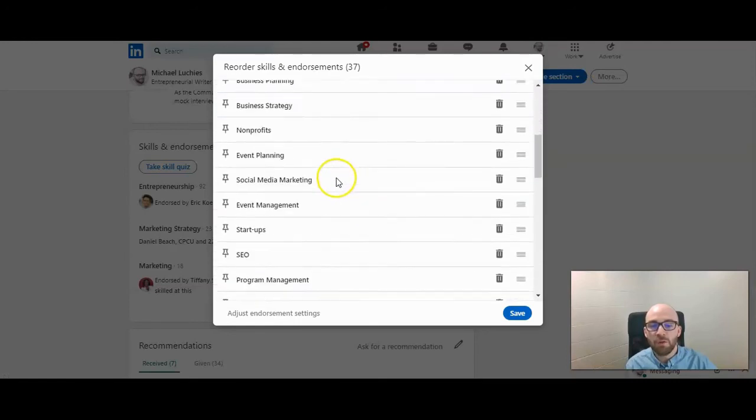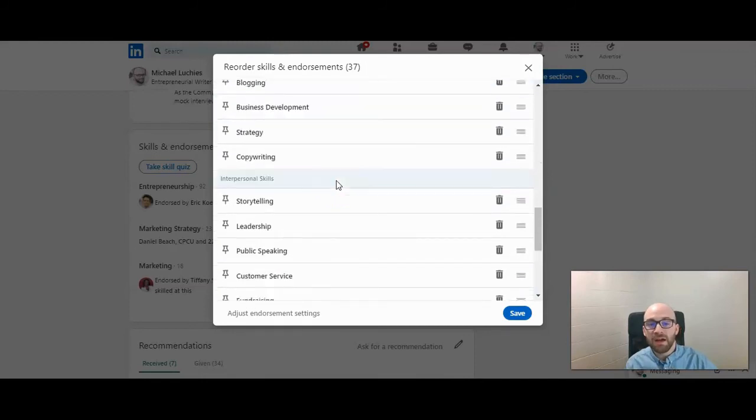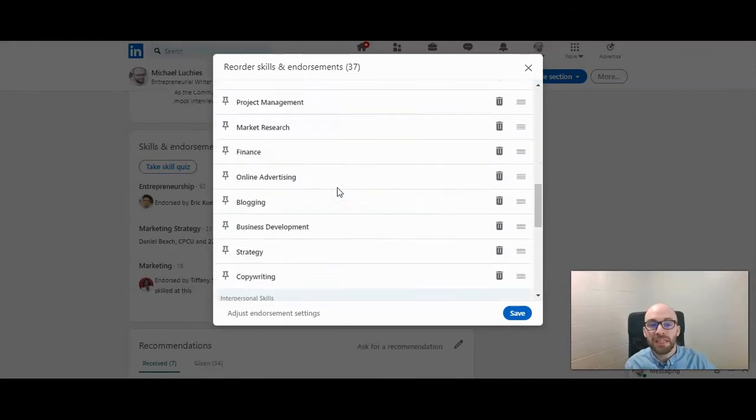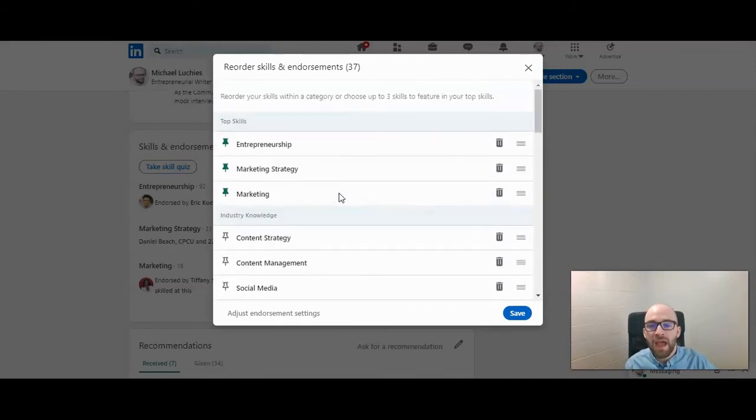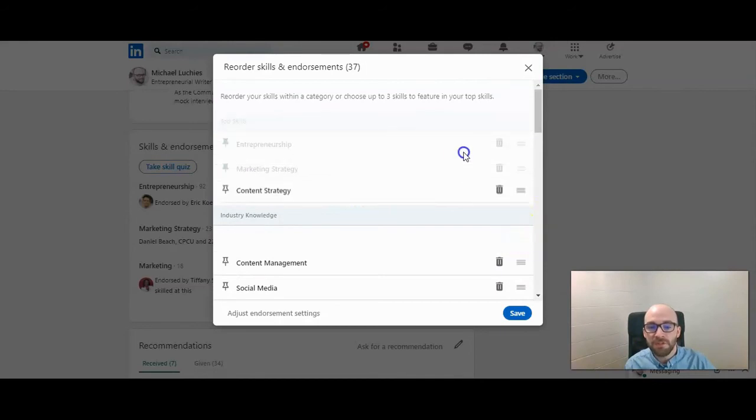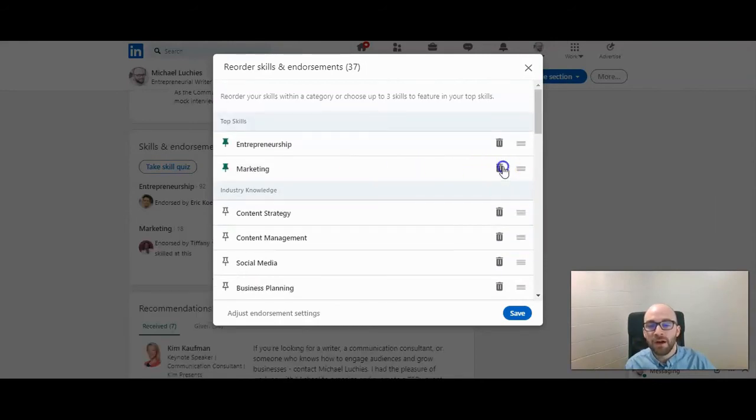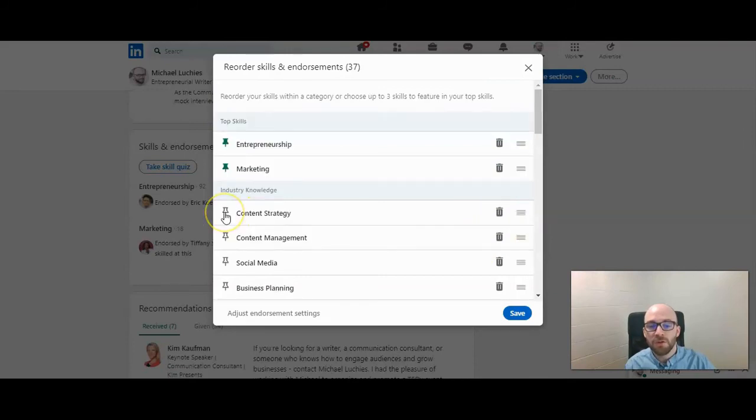You can then go through all the different ones that people have endorsed you for or you've selected that you want to be known for. And then you can move those up to being pinned. You do have to delete one in order to put another one up.